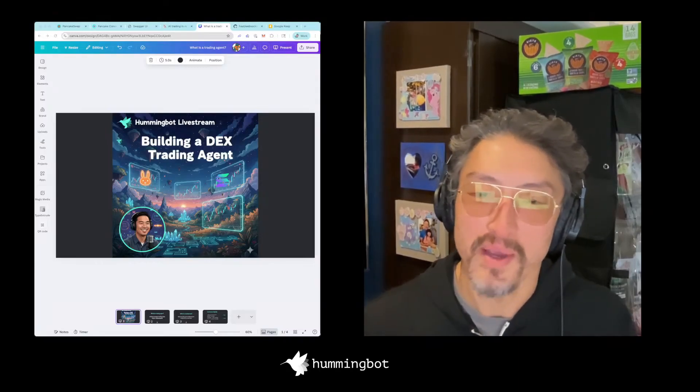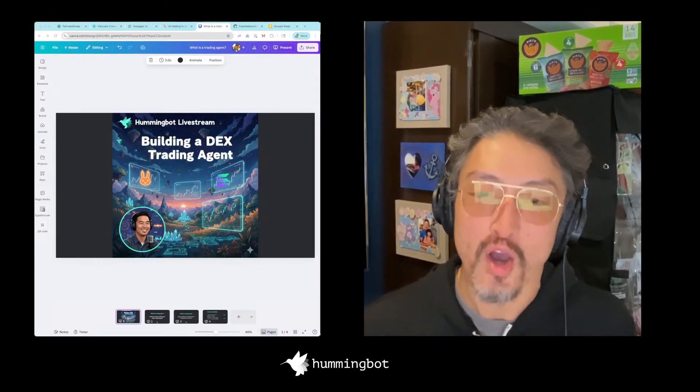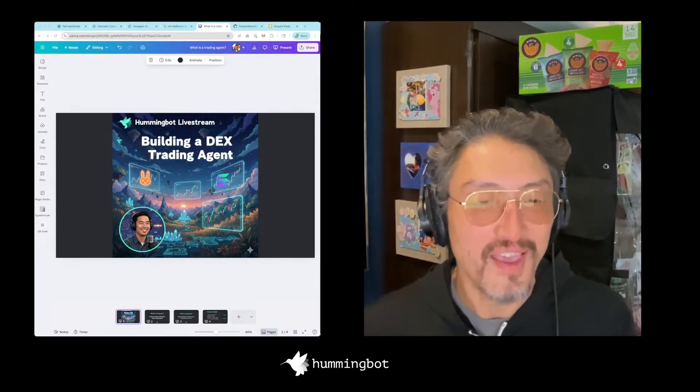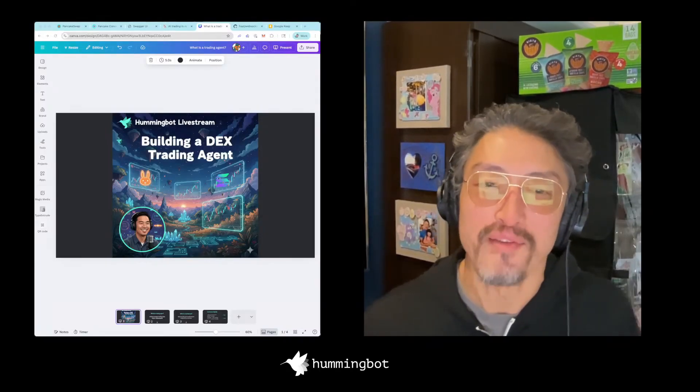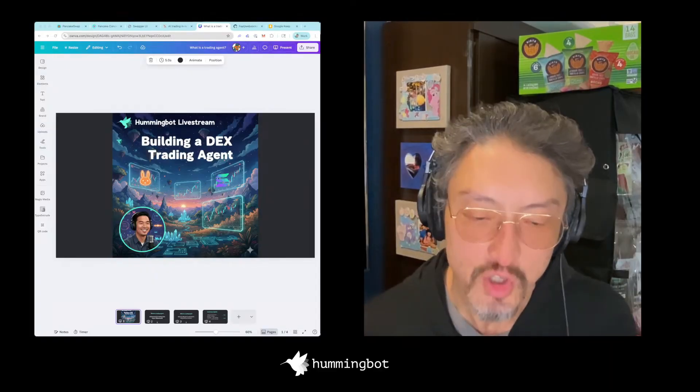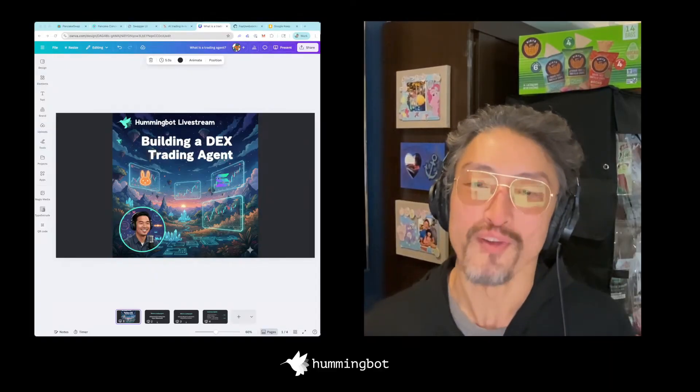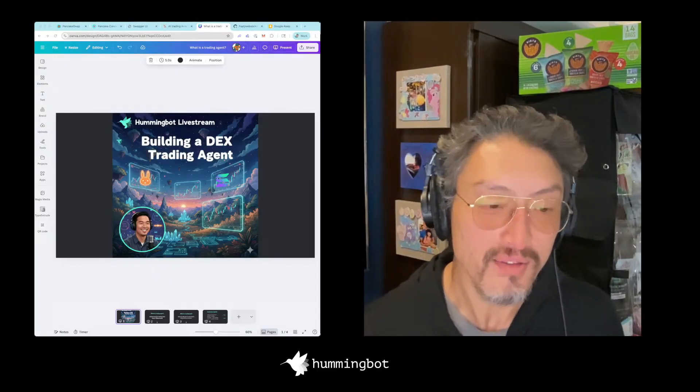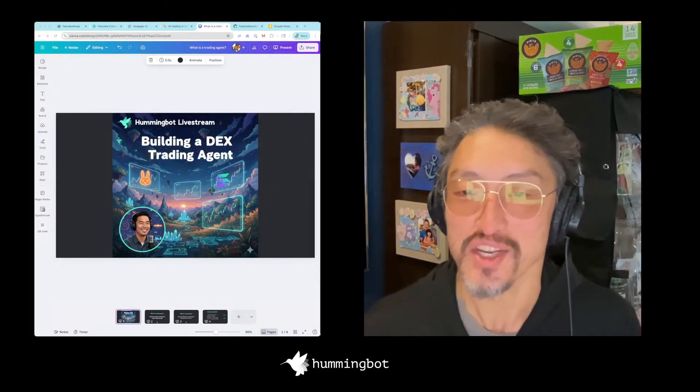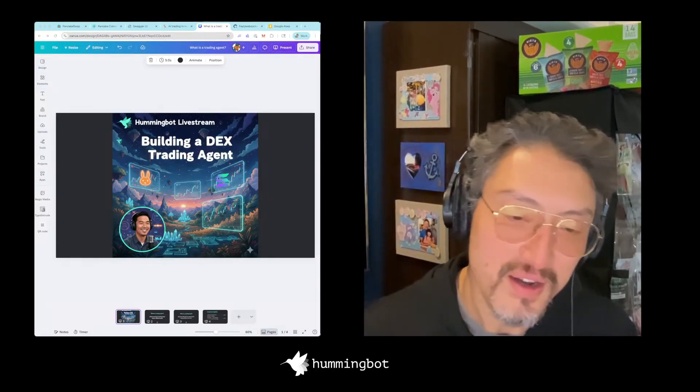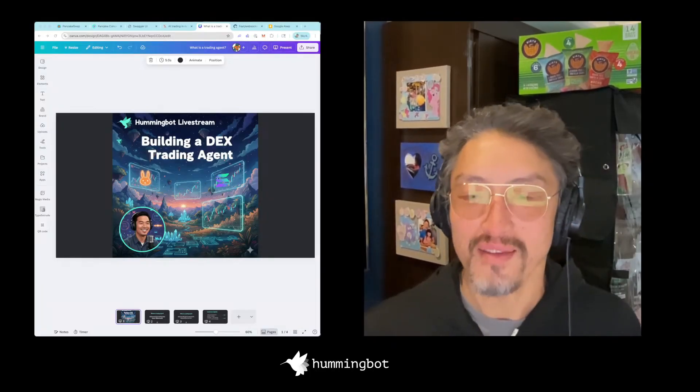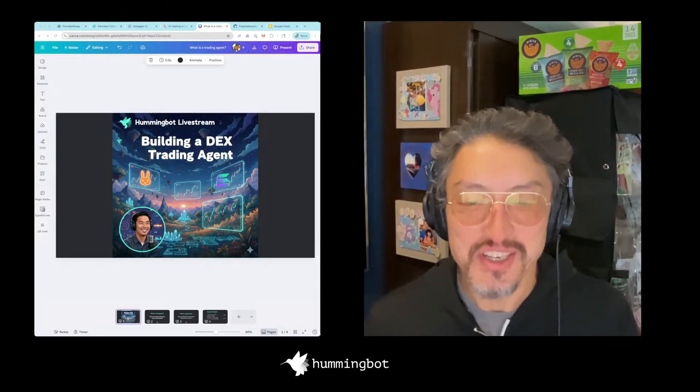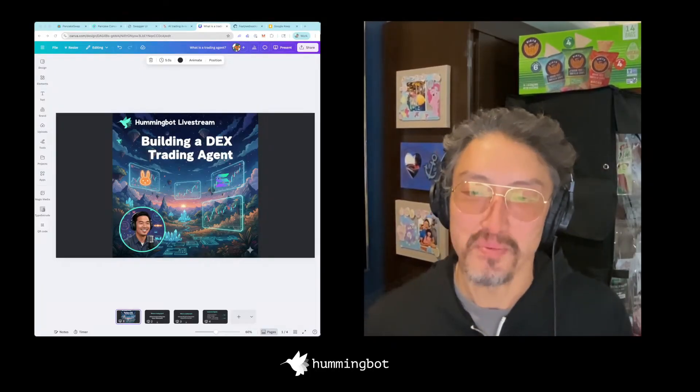GM everyone, my name is Michael Fang, one of the co-founders of Hummingbot. Today we're going to kick off a new live stream series where we're going to use more AI to control bots - a DEX trading agent. I'll go over some thoughts I have on the notion of agents, especially as it pertains to trading.